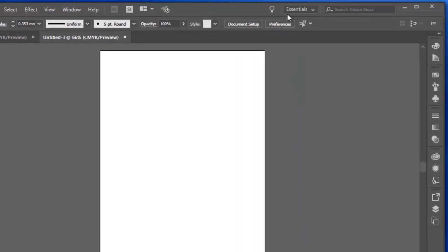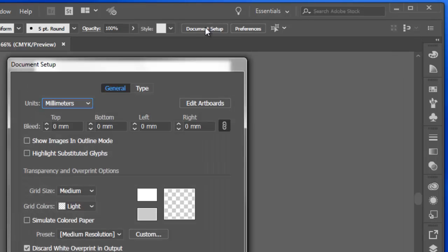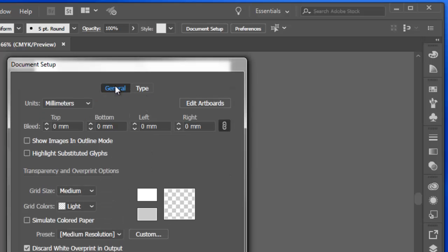The other thing to mention is for this particular document, I can set up a document, and again, I use millimeters. There are type options. You can explore those yourself.